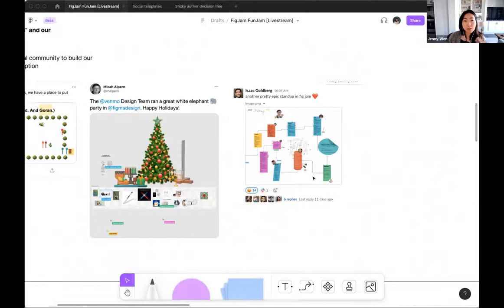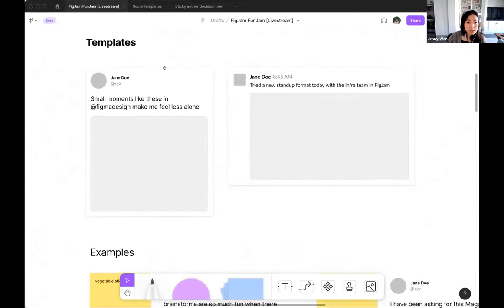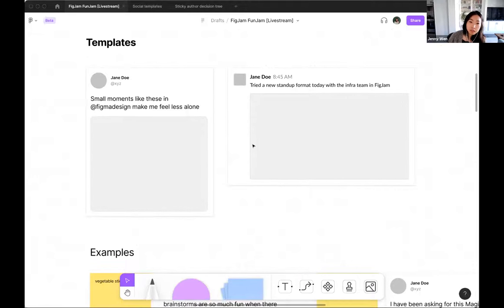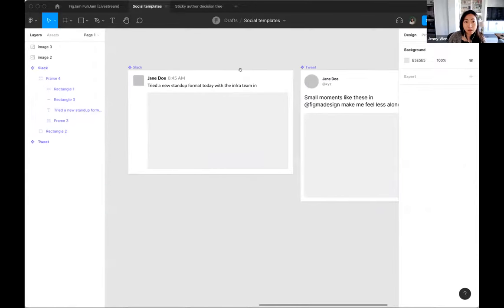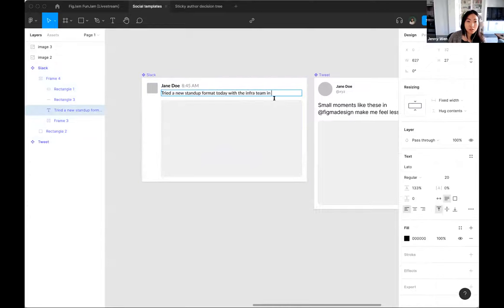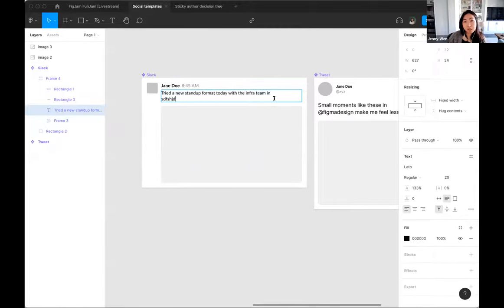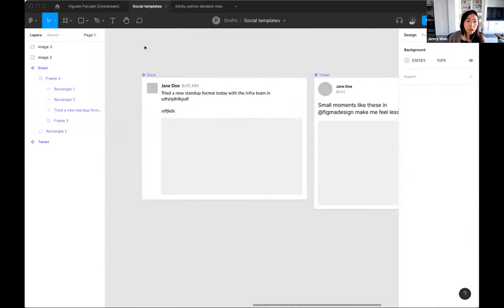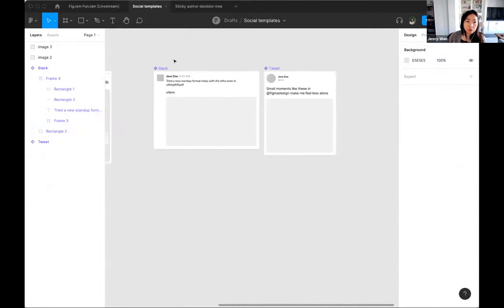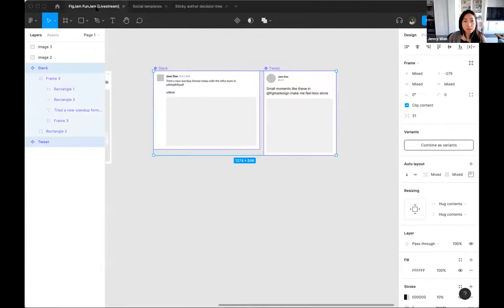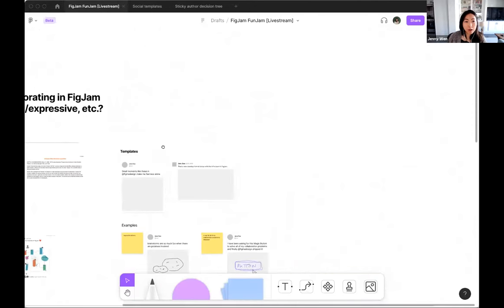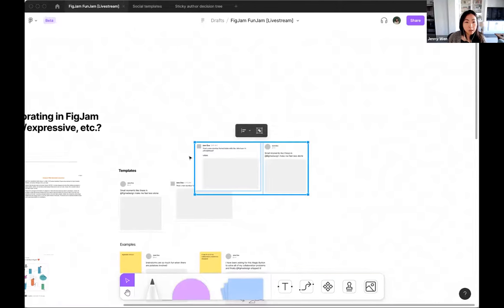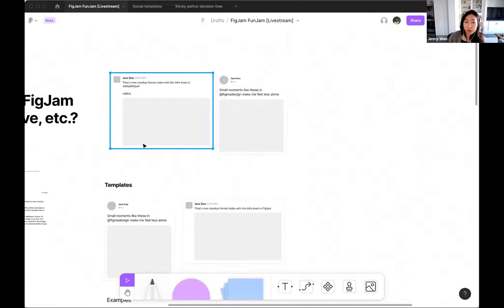So what I did for this brainstorm was created some templates of basically a tweet and a Slack message. So I made those in Figma design and made them into components that have auto layout built into them. So if you type in here, they'll just relay out really nicely. And then I took those and basically just copied and pasted them into my FigJam file.